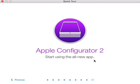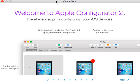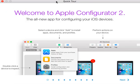So this is Apple Configurator 2 — start using the all-new app. This is basically the walkthrough of the quick tour they provide. It's an automated tour that Apple Configurator opens up and previews for you, and it seems like a really good idea.